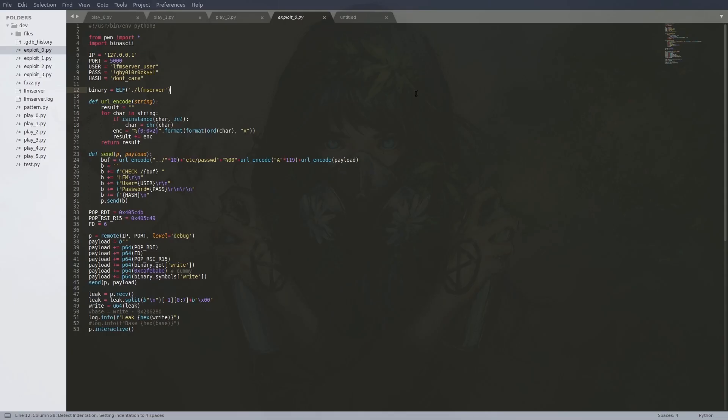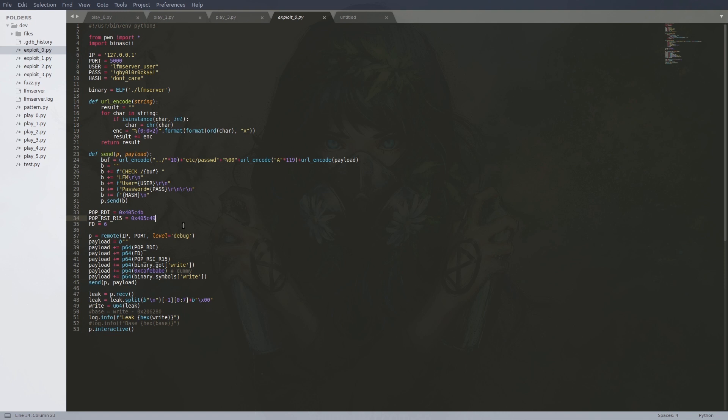Now we have to think about the actual payload we want to send. Since this is a TCP server we can use the write method on the file descriptor of the connection to get data from the server. Since we are dealing with a non-executable stack we have to use ROP to achieve that. The short chain uses two gadgets POP RDI and POP RSI R15 to fill the RDI register with the file descriptor and the RSI register with a libc address that we want to leak. Calling write then will send this address to us.